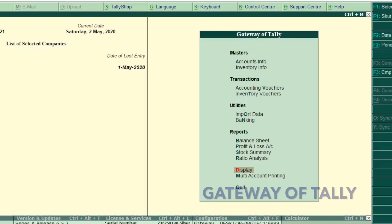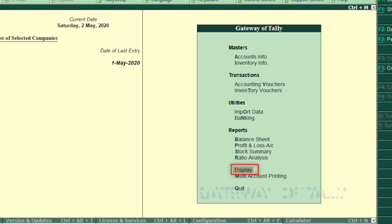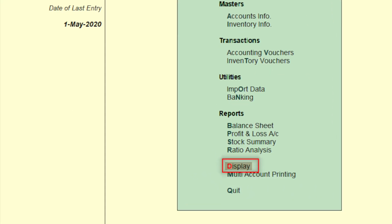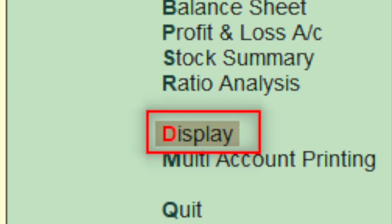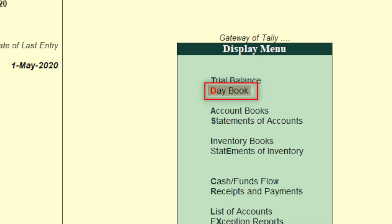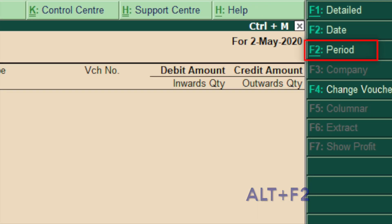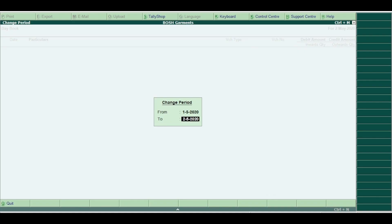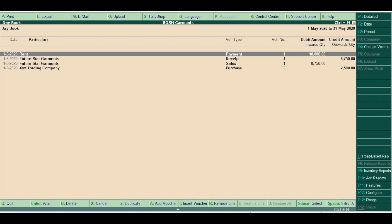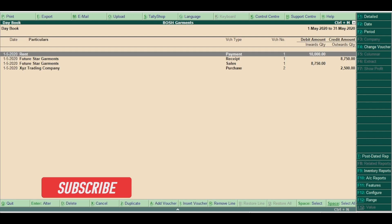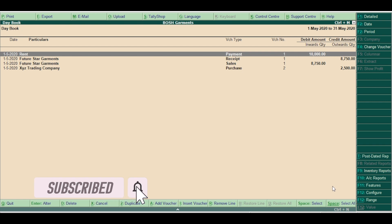Whenever you want to see the list of transactions recorded, come to Gateway of Tally. Select Display, then select Daybook. Press Alt+2 to select the period. Here you can see the list of all your transactions you have recorded. We will discuss further in detail about the reports in Tally ERP 9 in our upcoming chapters.